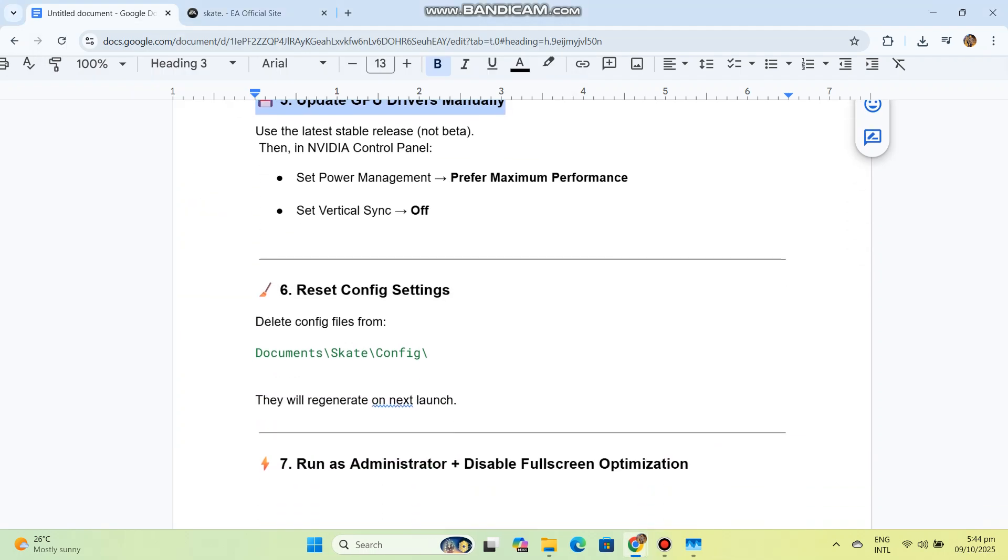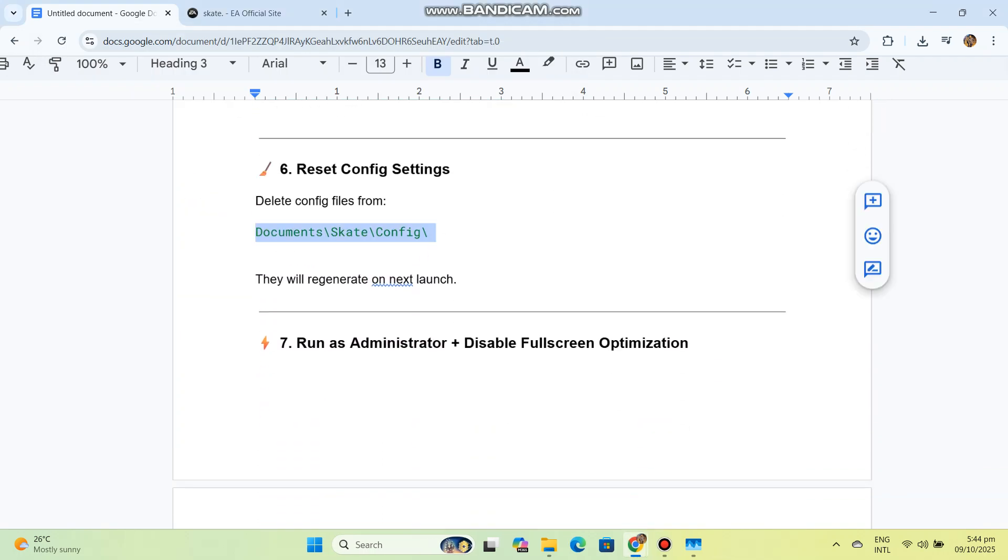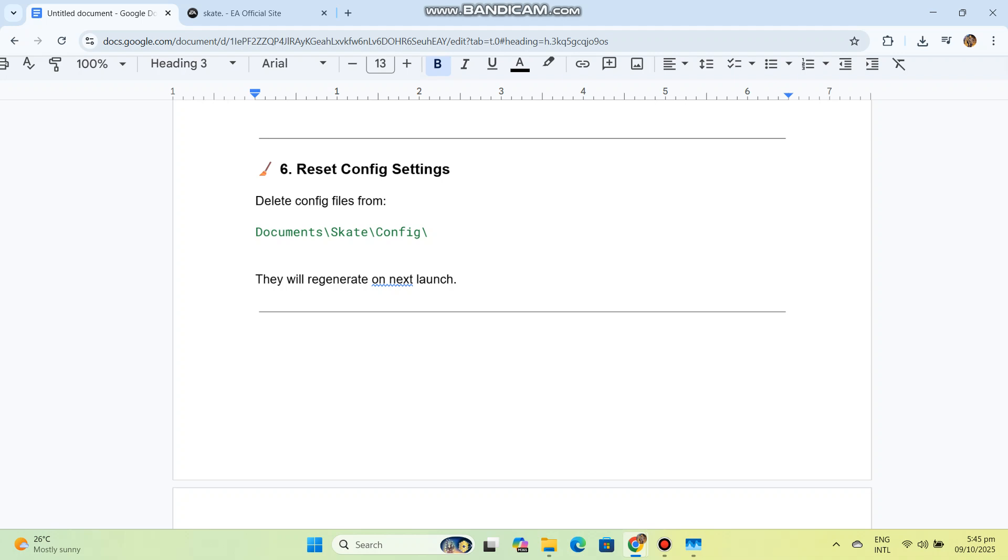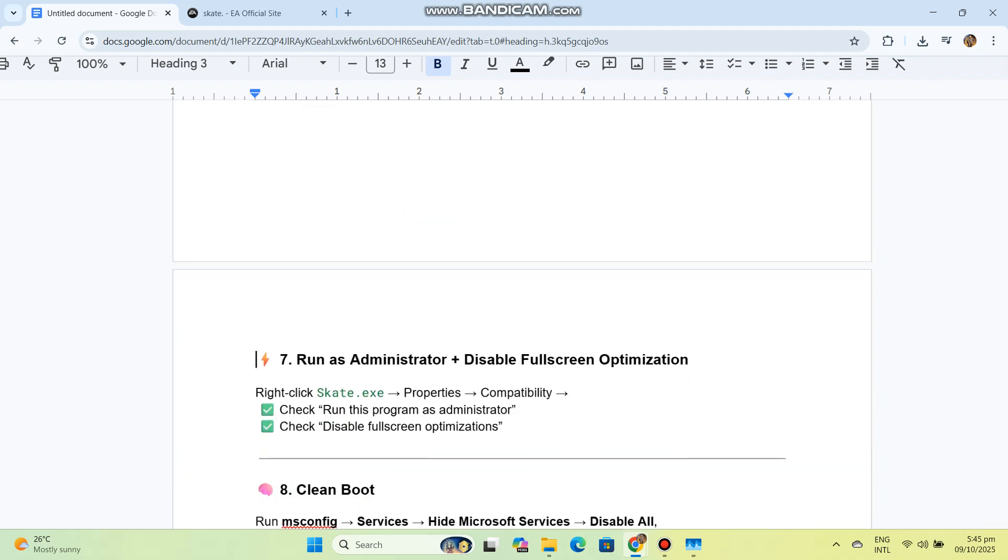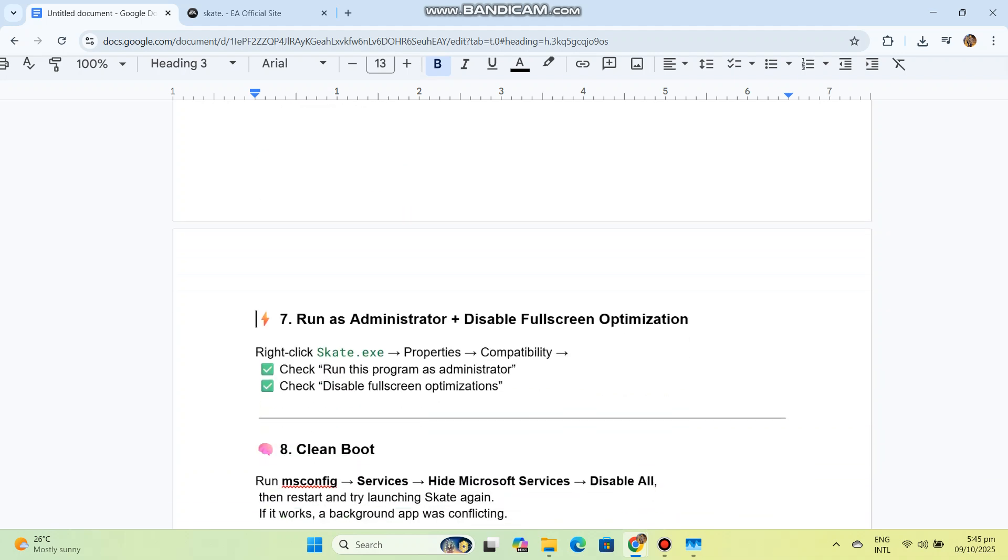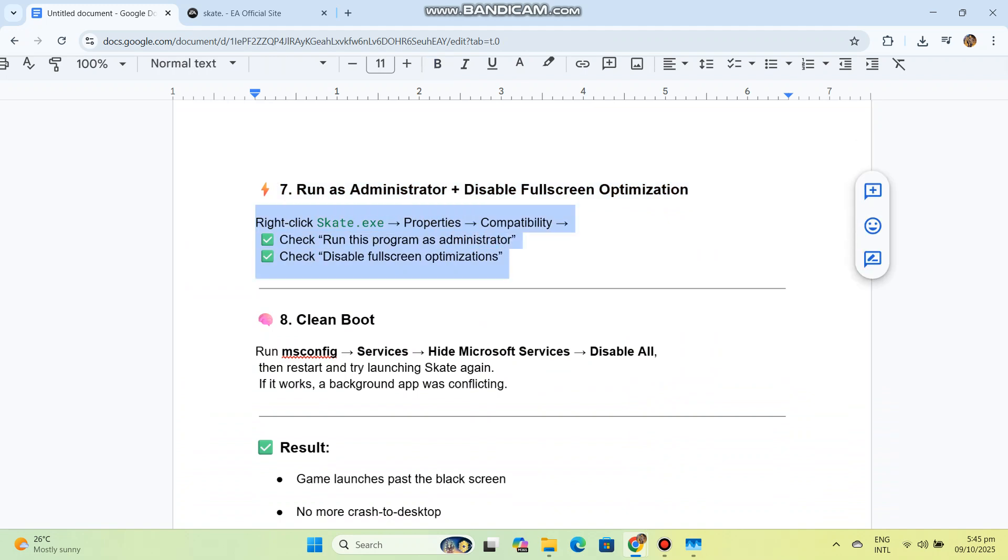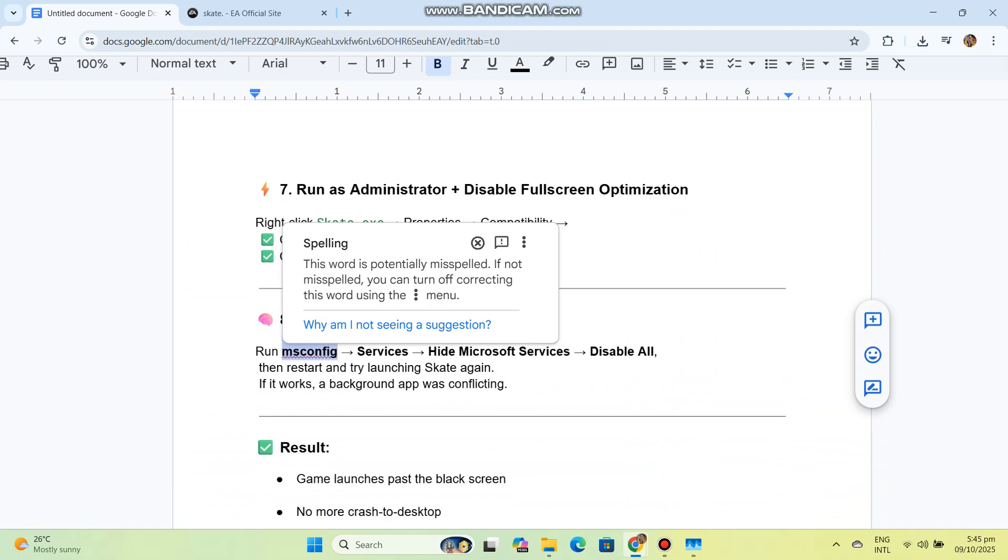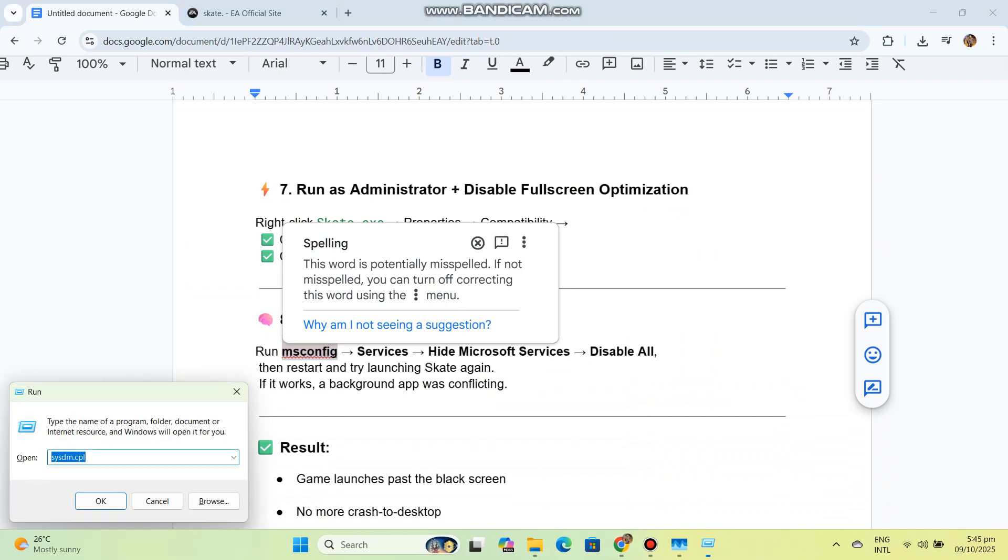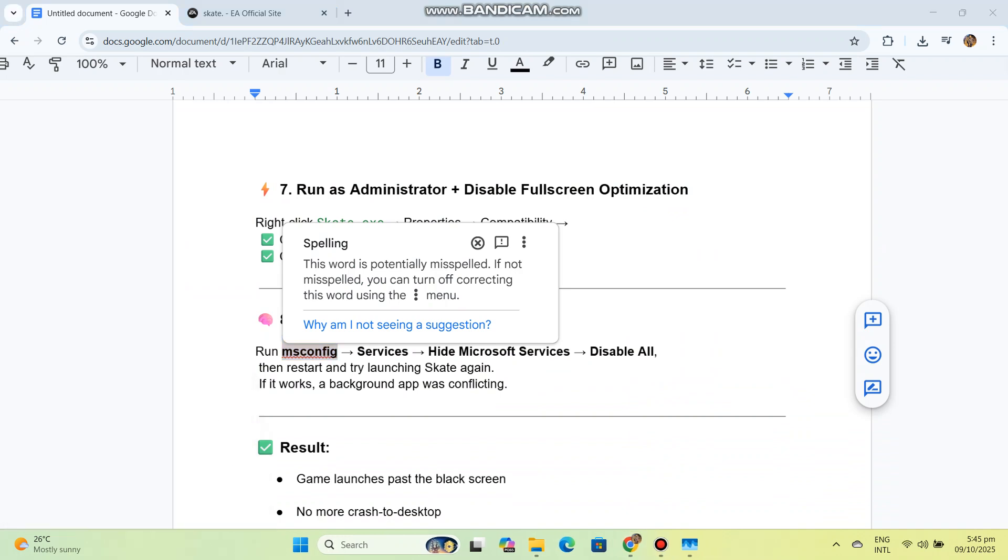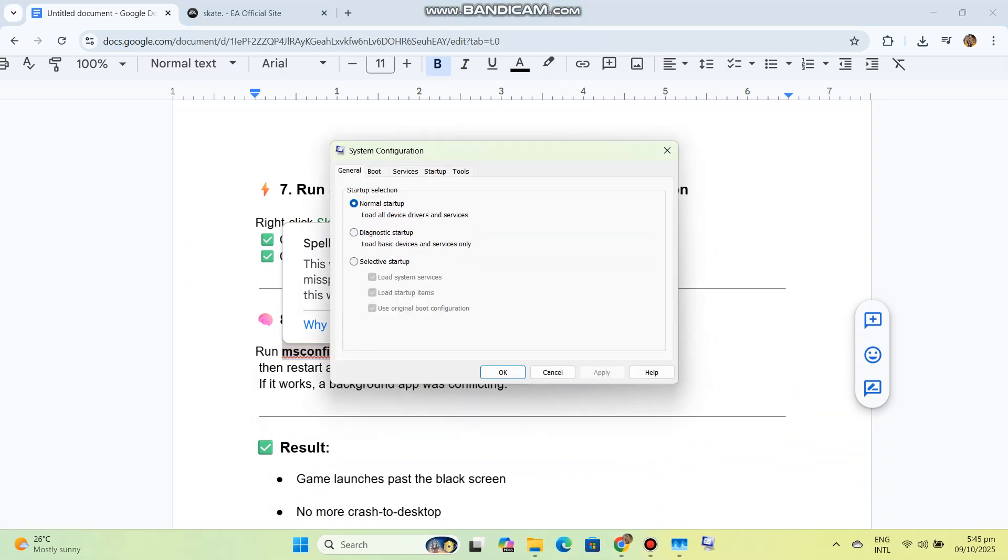Seven: Run as administrator plus disable fullscreen optimization. Right-click Skate.exe, go to Properties, then Compatibility. Check 'Run this program as administrator' and check 'Disable fullscreen optimizations'.